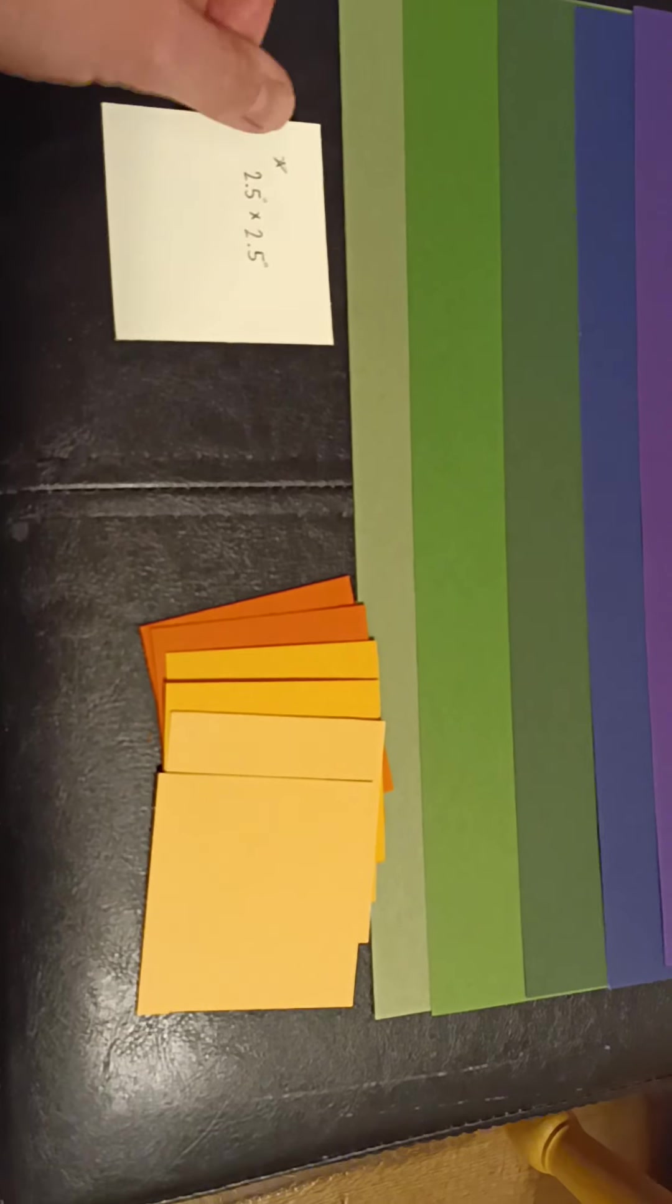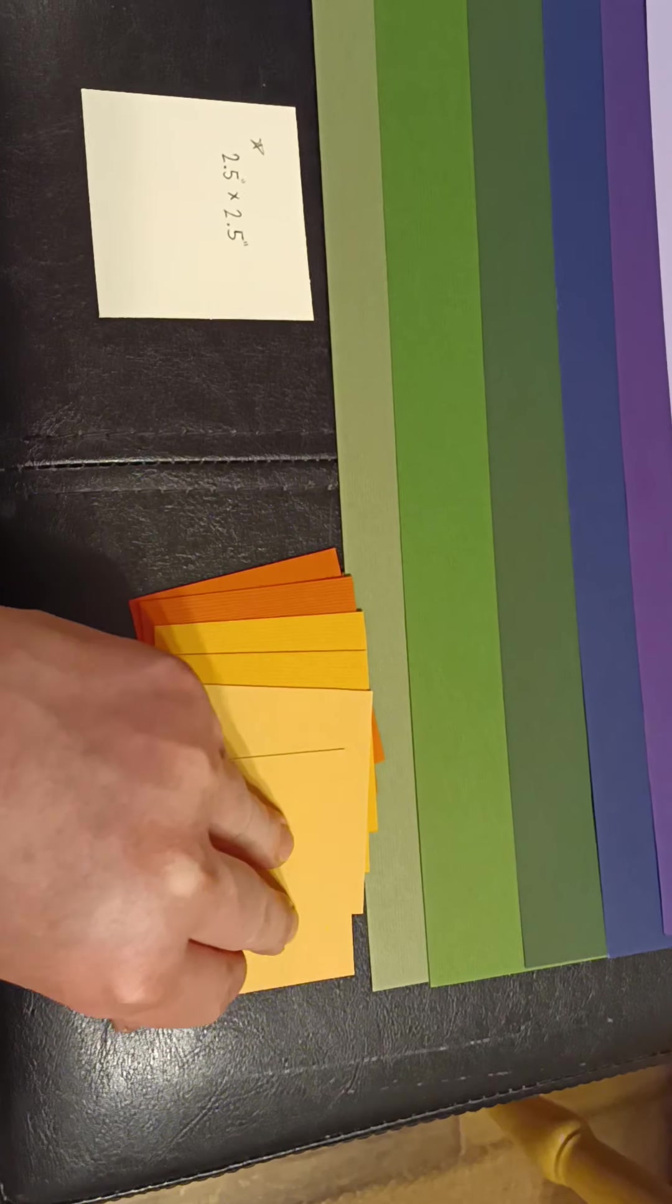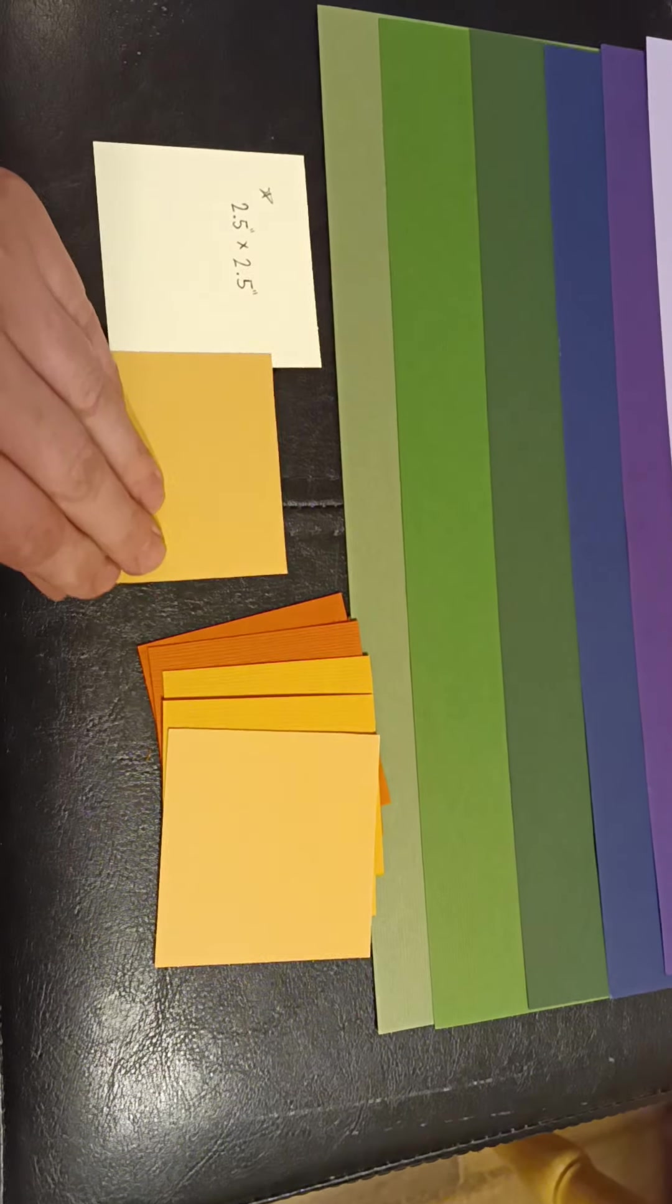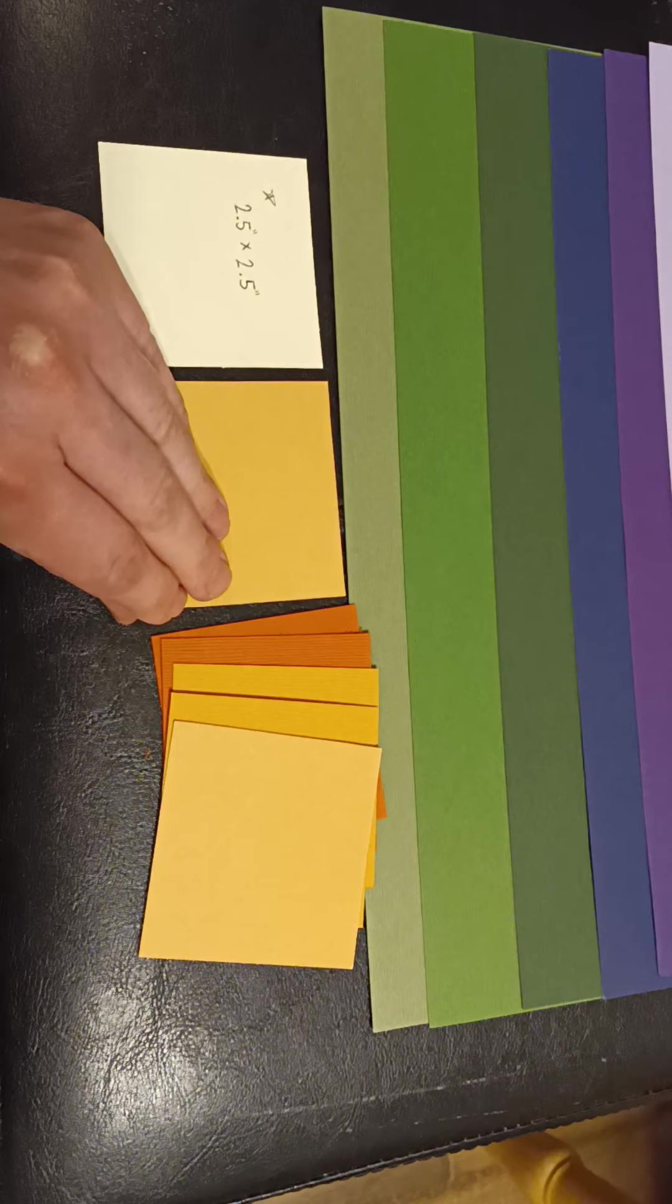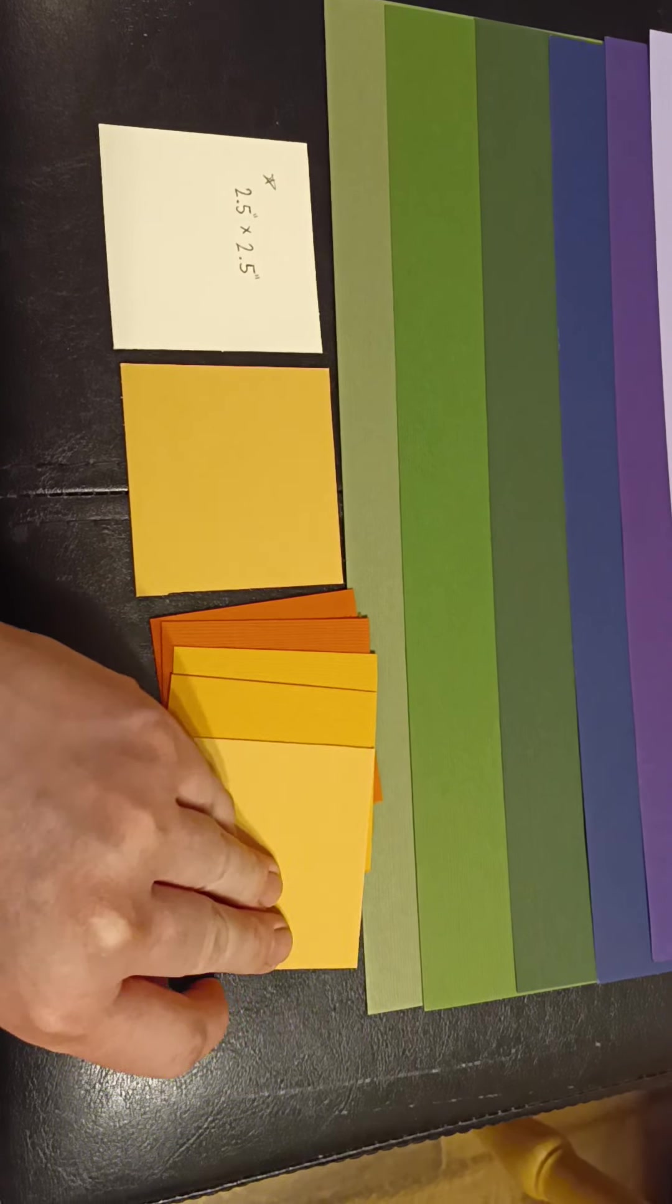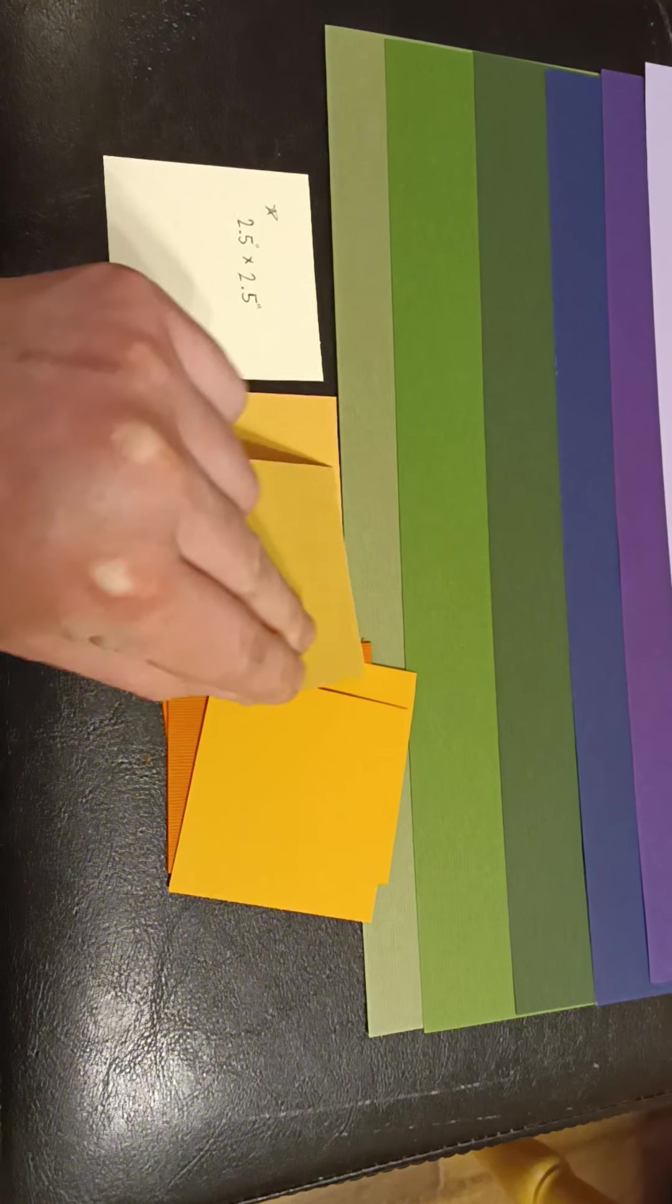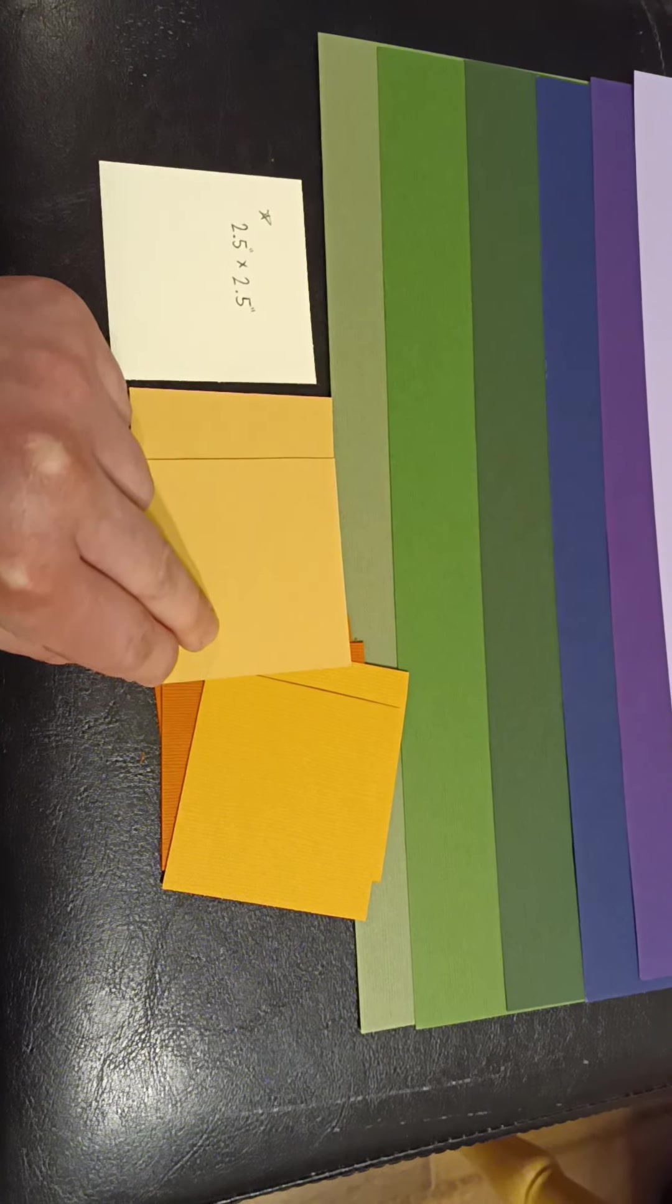So two and a half inches by two and a half inches. Yeah, so I did two of each color. I just started with orange.